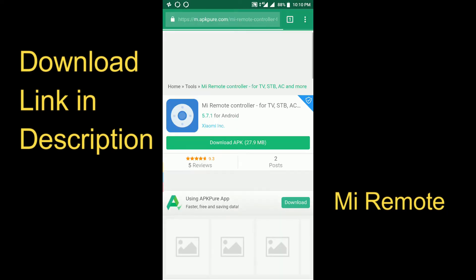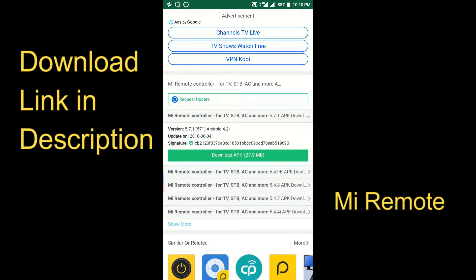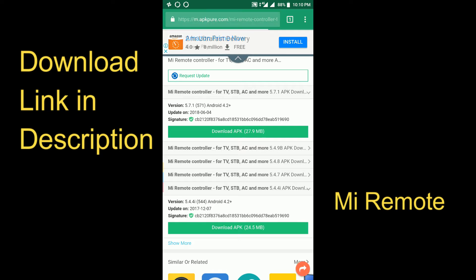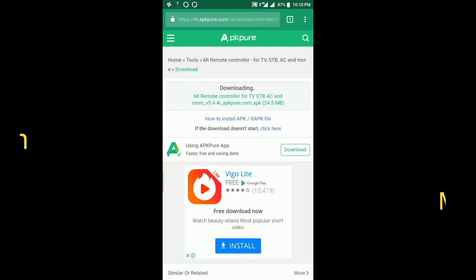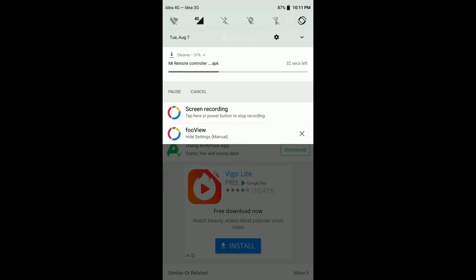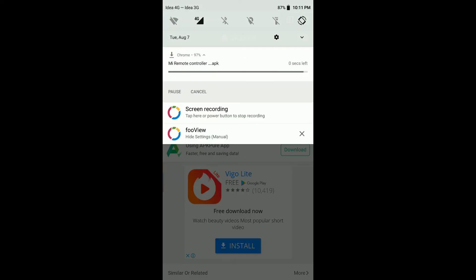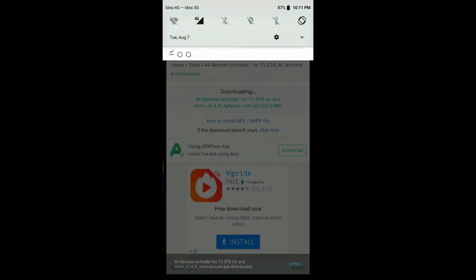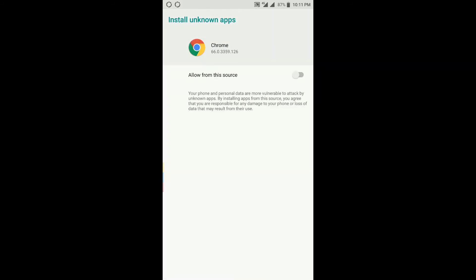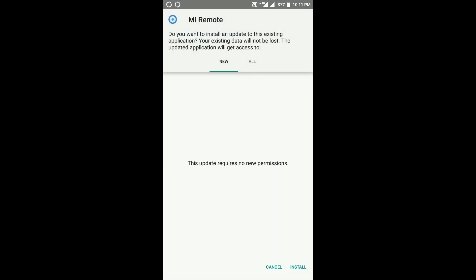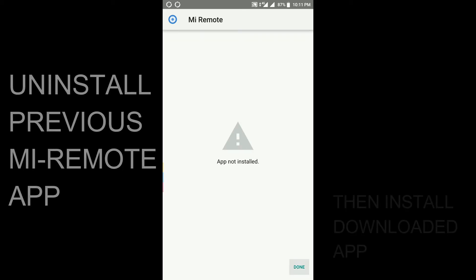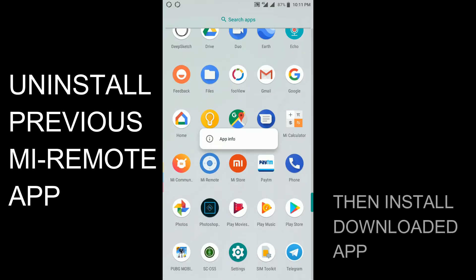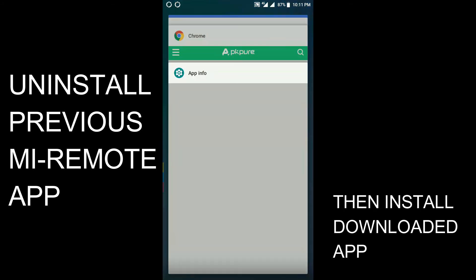And by the way, I just forgot to say that I used a full view application to record the screen, and that link is also in the description. If you want, you can even download that from the Play Store.